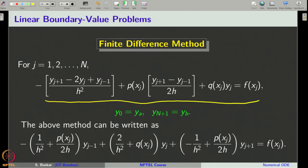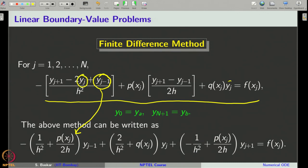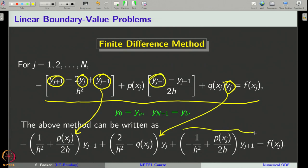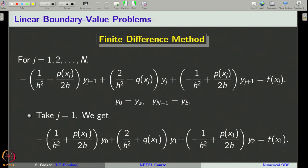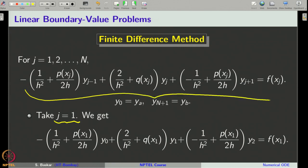Let us rewrite this expression in a different way. We collect all the terms of y_{j-1} and keep them together. Similarly, all the terms of y_j are gathered as the second term, and all the terms of y_{j+1} are grouped as the third term, with the right-hand side. So we have rearranged the terms and consider the finite difference method in this form, which holds for j equal to 1, 2 up to n.